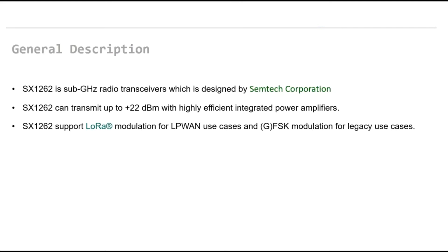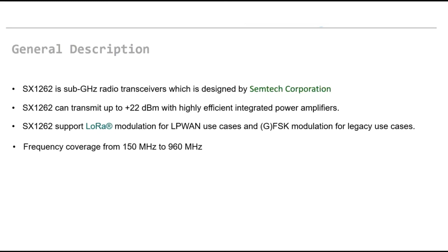SX1262 supports LoRa modulation for LPWAN use cases and FSK modulation for legacy use cases. Frequency coverage is from 150 to 960 MHz which varies from country to country.